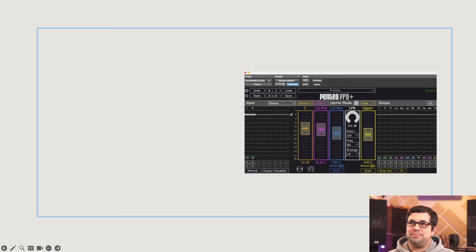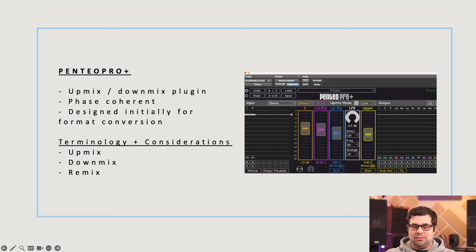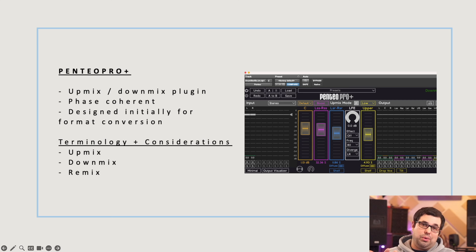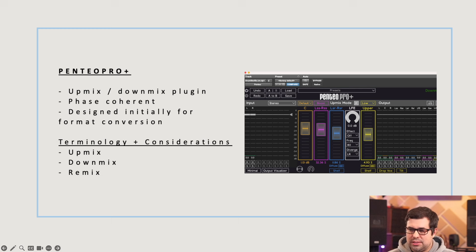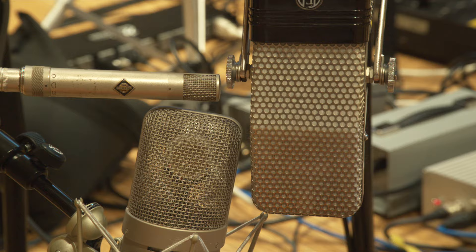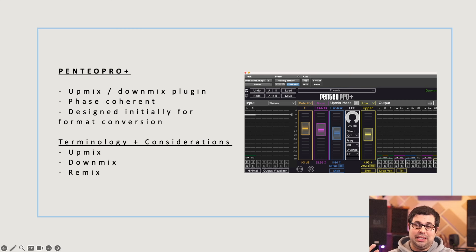In this video, I'm going to start by exploring Pentio and the new update that was just released. There are some really key features I'm very excited about, including a couple I worked with Jeffrey and the team to develop. Following that, I'll do a more academic exploration of decorrelation and its importance in immersive music production. At the end, I'll open up a session from the Immersive Project to compare multi-channel microphone array recording to Pentio for generating uncorrelated and decorrelated sound.